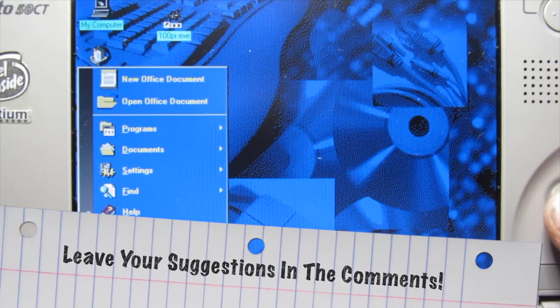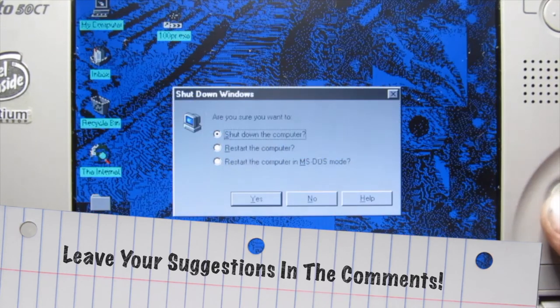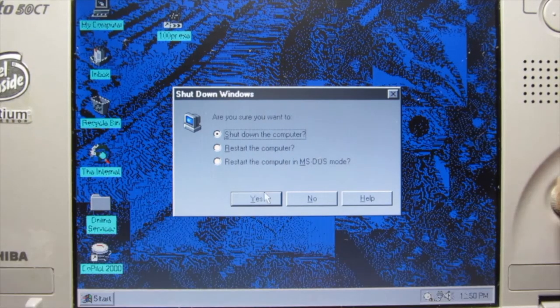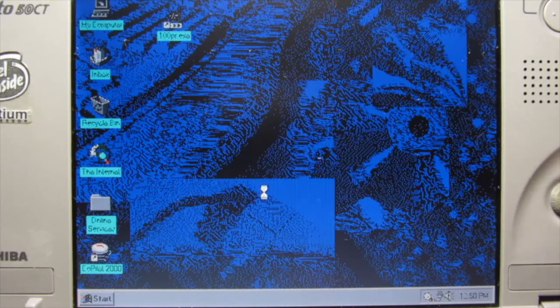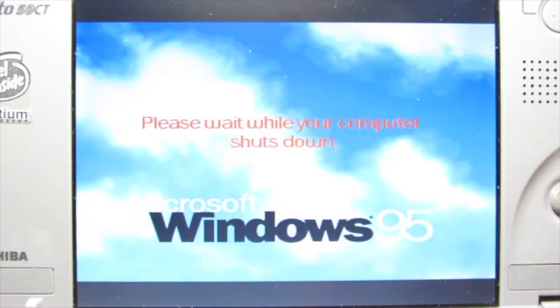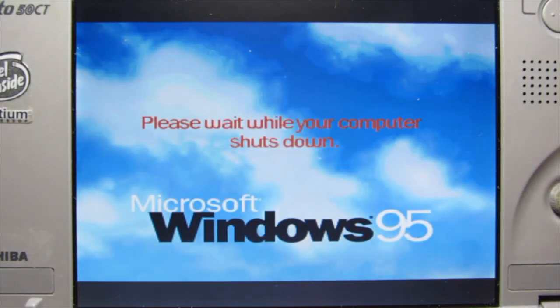We're going to shut down the computer. Like most computers of the era, this one actually I think might shut itself down. Yep, it does. So this is a full ACPI computer so it'll turn itself on and off.